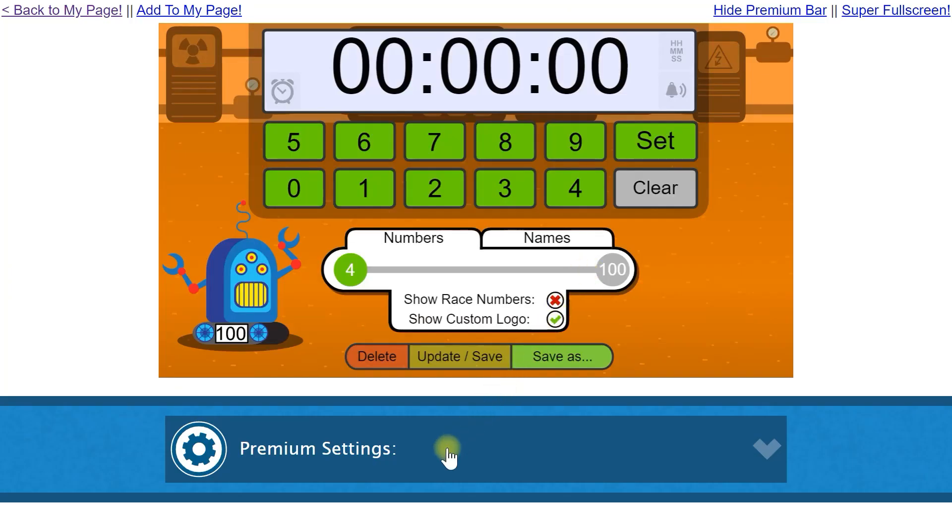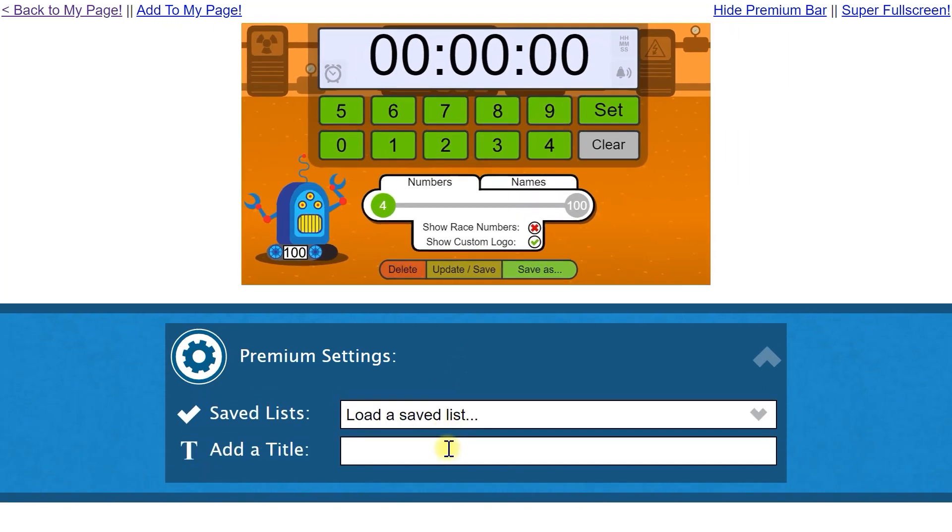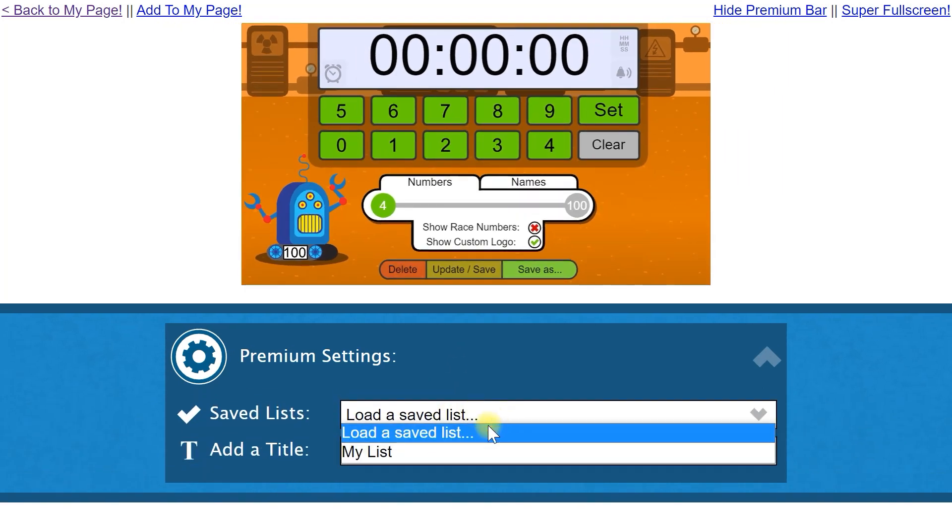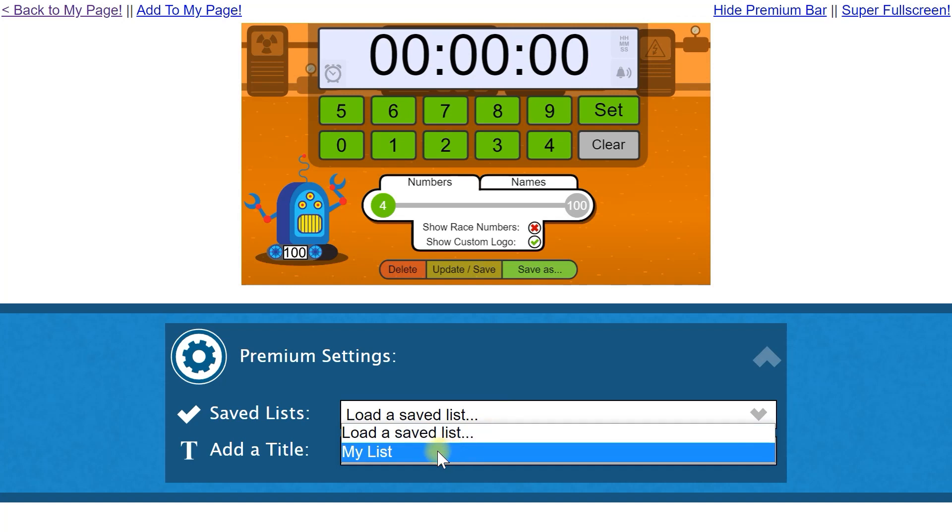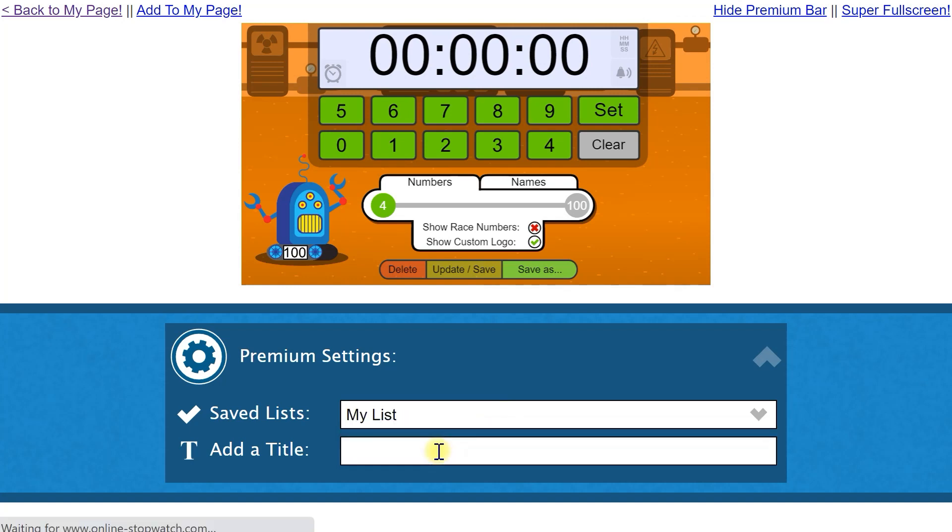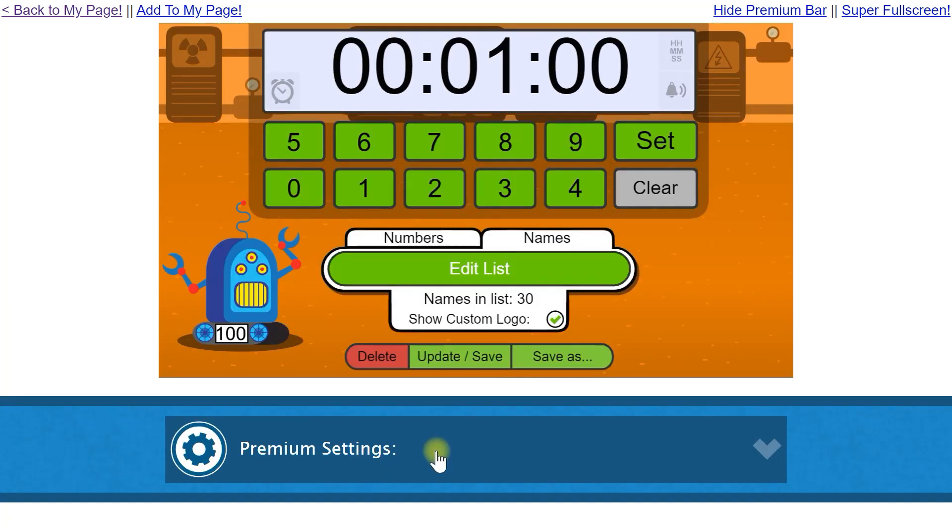Click on the Premium Settings bar. From the Saved Lists dropdown, find the list you want to load. Your list will now be loaded into the race timer.